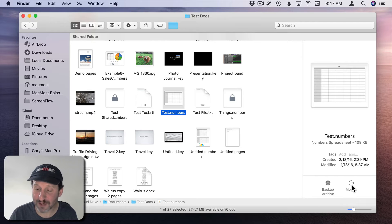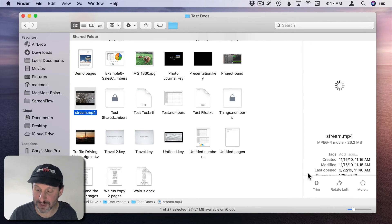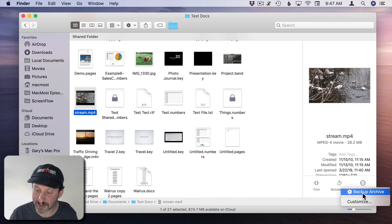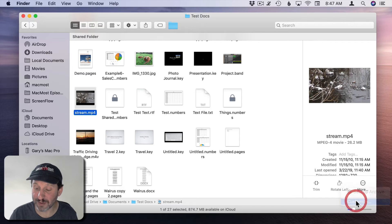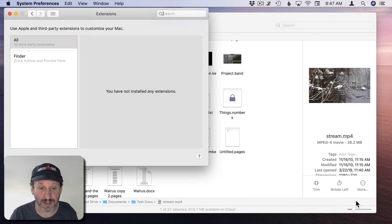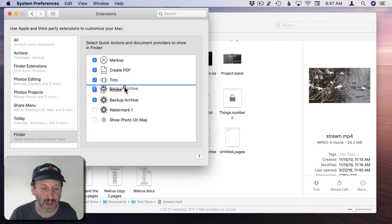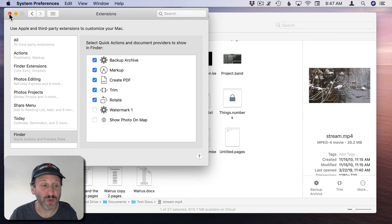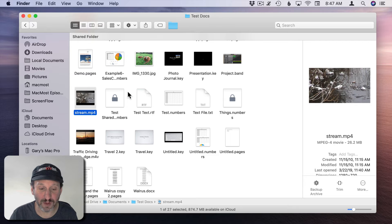If we didn't see it or saw other things there, like for instance if I went to this video, I'm still going to see Trim and Rotate Left. But I could hit this three dots button here and you can see Backup Archive appears. I could also go to Customize and drag Backup Archive to the top so it takes precedence over these other ones. Now you see it appear there.